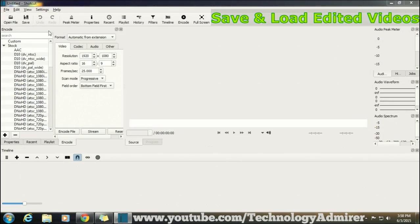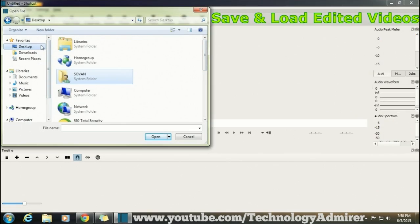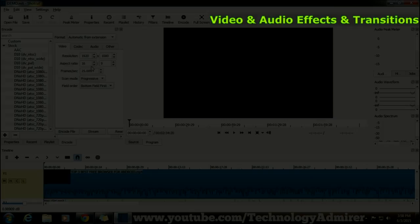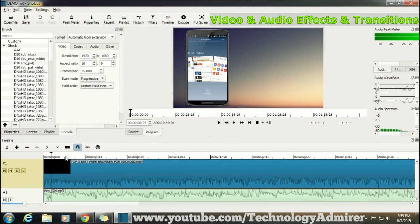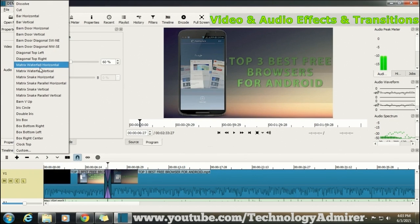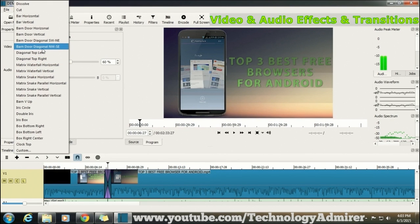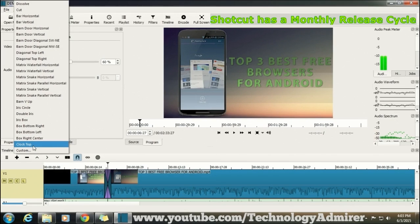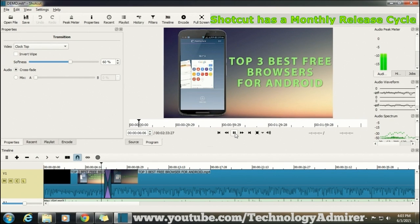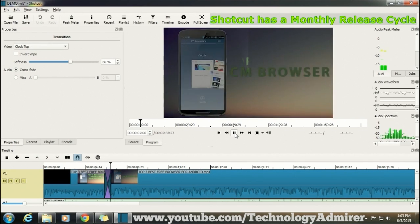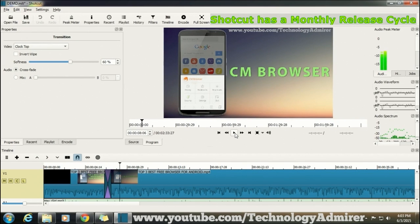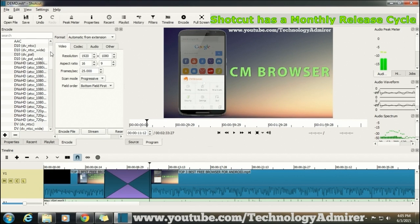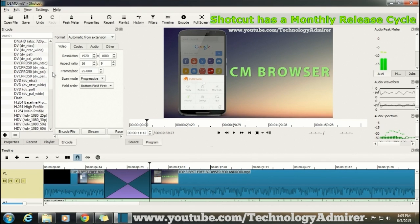Shortcut video editor comes preloaded with lots of video and audio effects as well as transitions. Now do note one thing that every month a new version of Shortcut is released with bug fixes and also with addition of new features. So definitely do update this software every month when the new version is released.